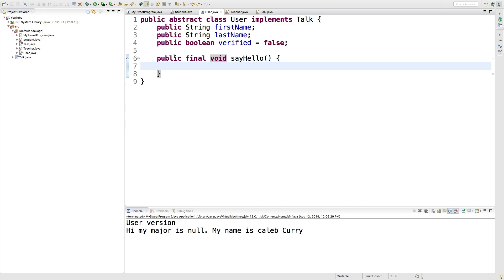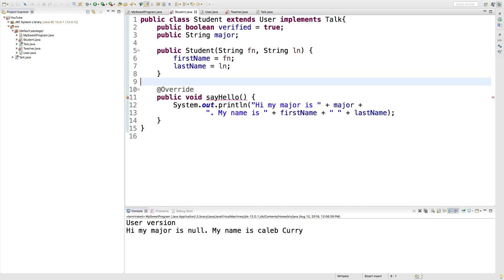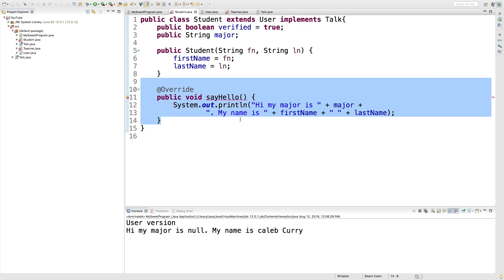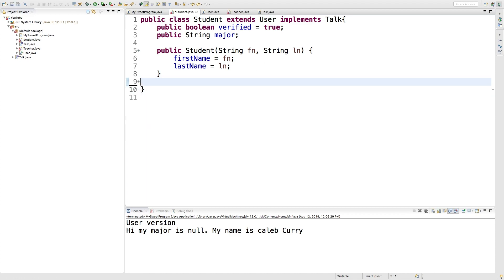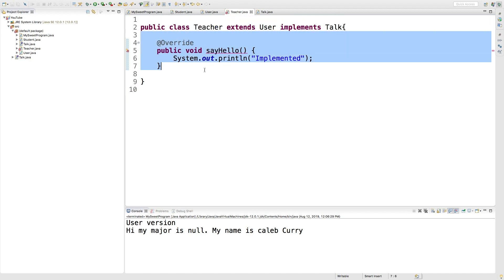So in the previous video we talked about final methods, and you can see it prevents us from overriding a method in a class that extends the class that had the final labeled method. So we can actually just get rid of this method since we can't overwrite it, and we'll do the same thing for teacher.